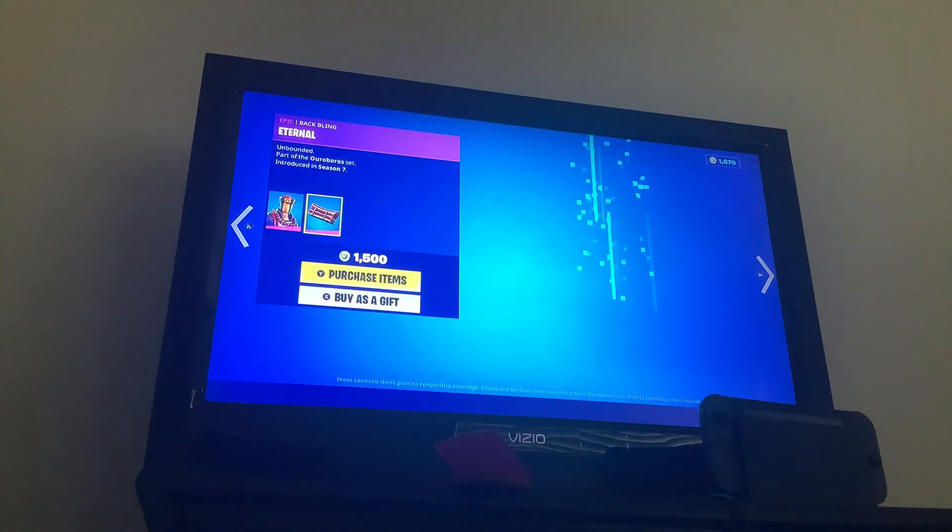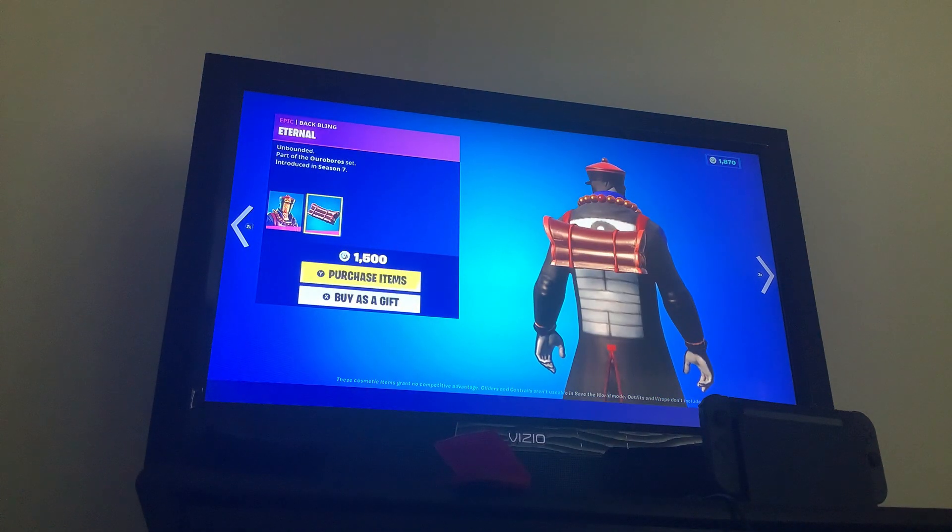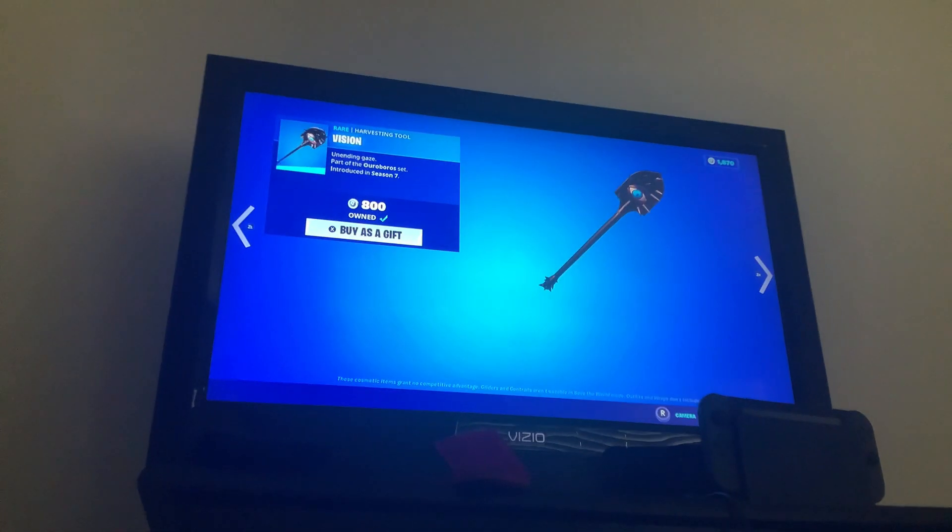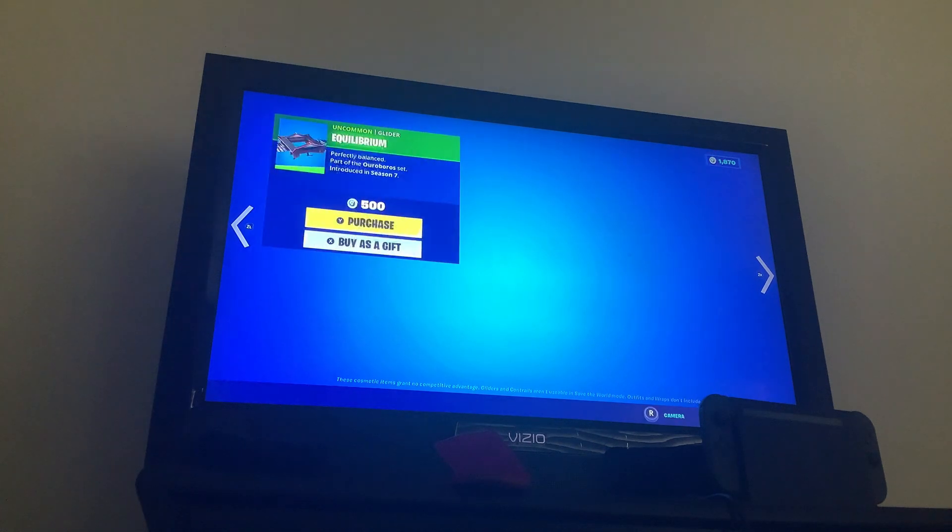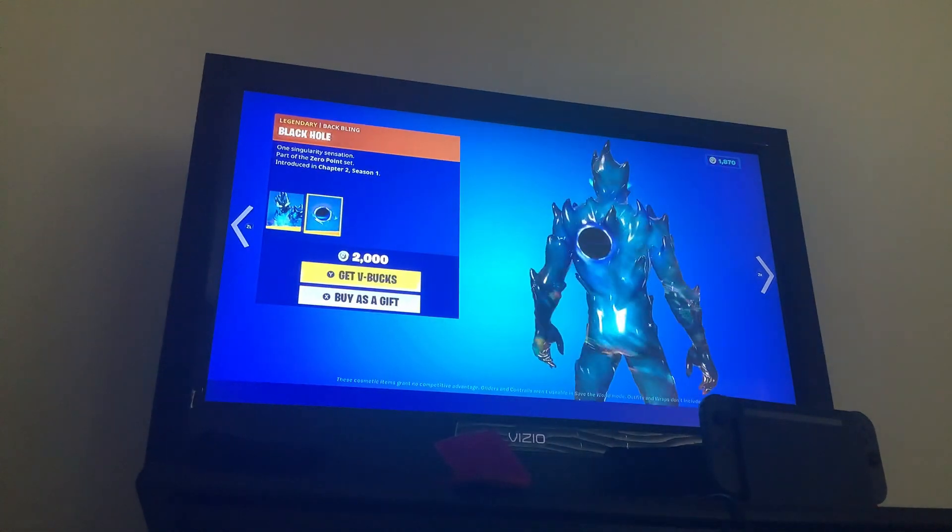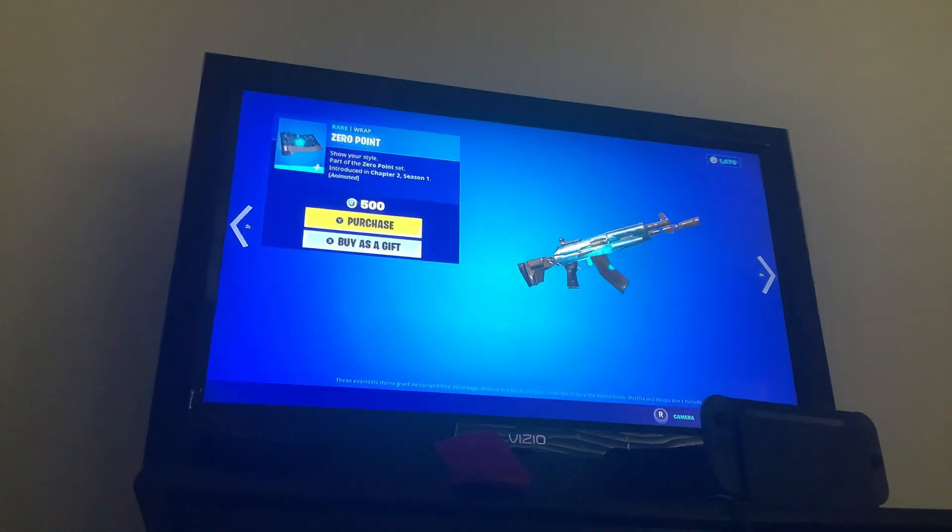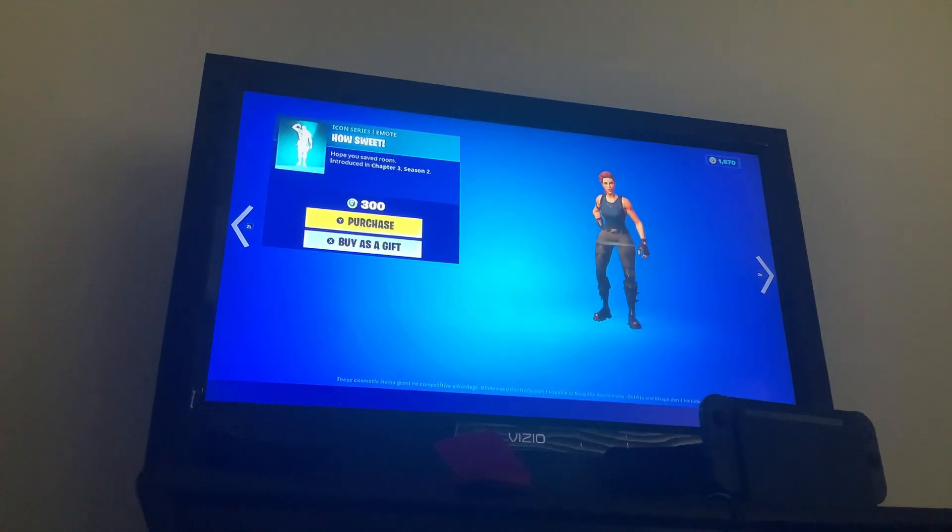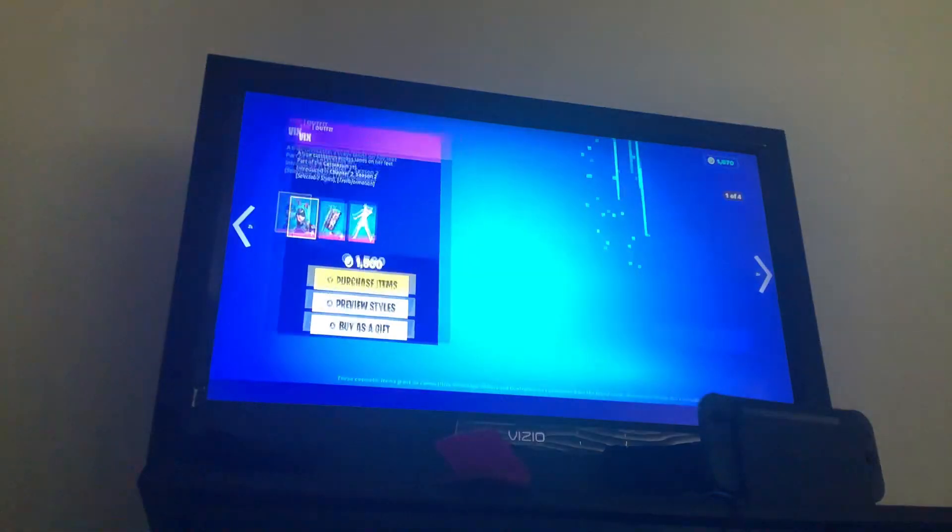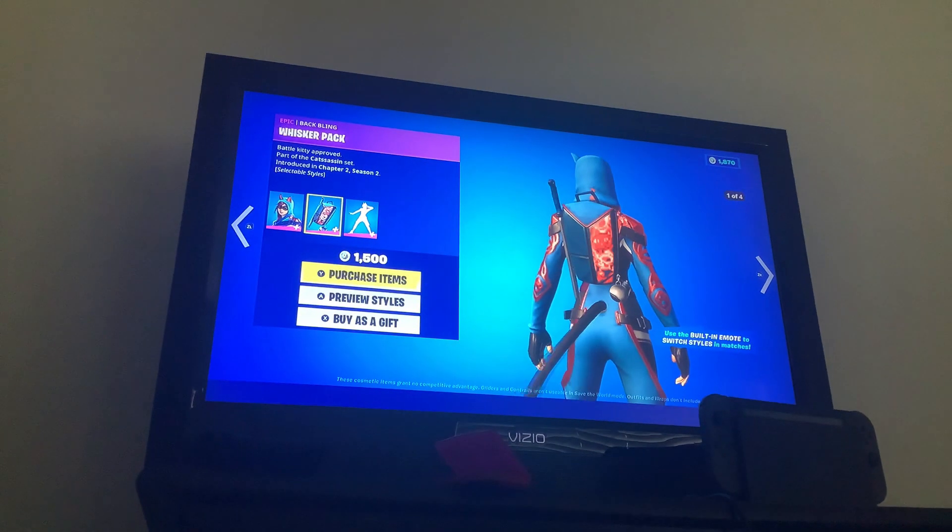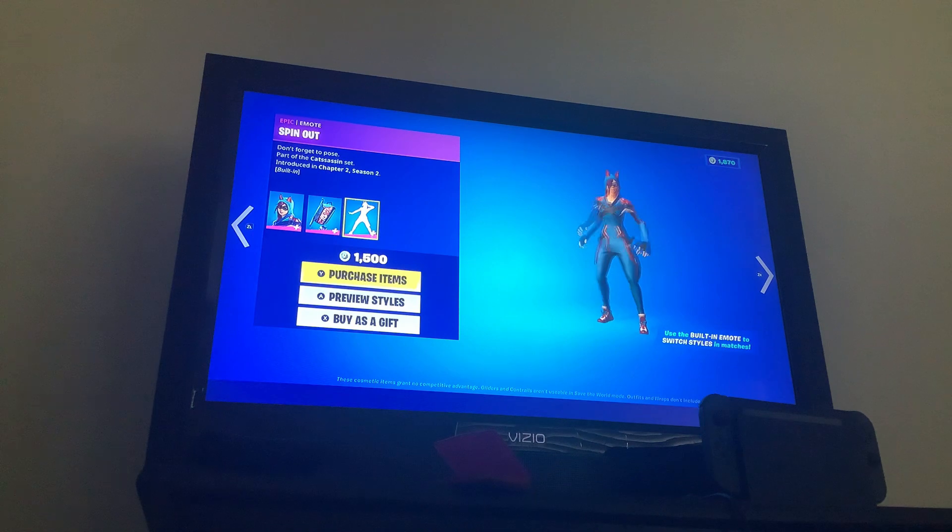Got Lace with Stitches backbling, the Paradox game with the backbling Eternal, the Vision pickaxe, the Equilibrium glider. Zero with the backbling Black Hole, Zero Point wrap. Okay. Vicks with the backbling Whiskers Pack and the Spin Out built-in emote.